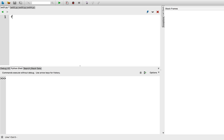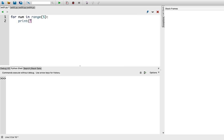So we start with for, then a variable num in range 5, and then do print bork. And let's run it.